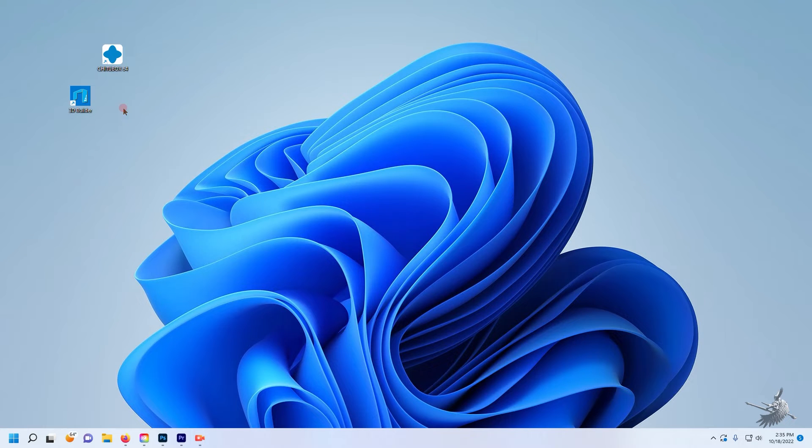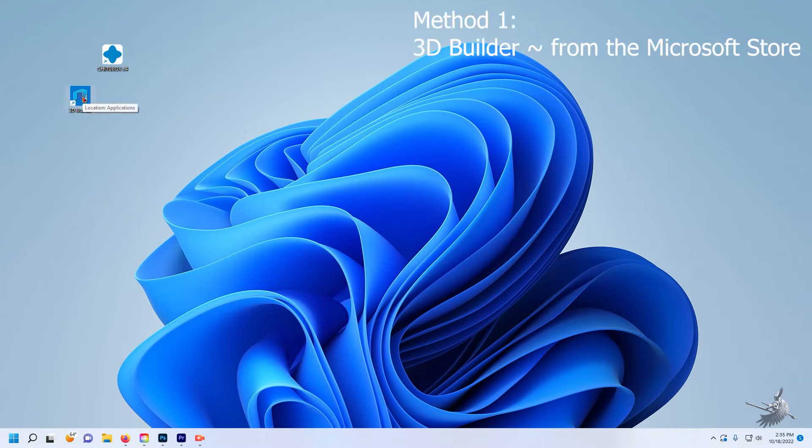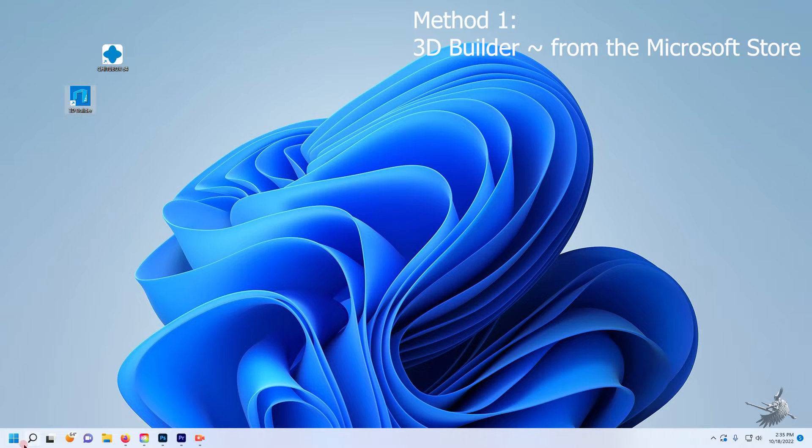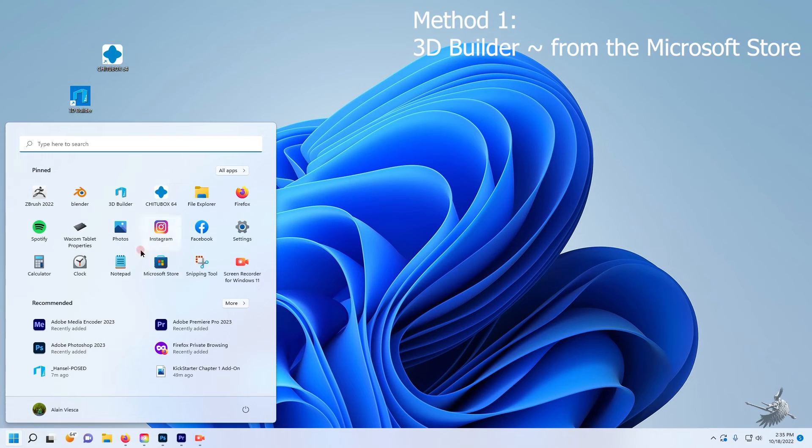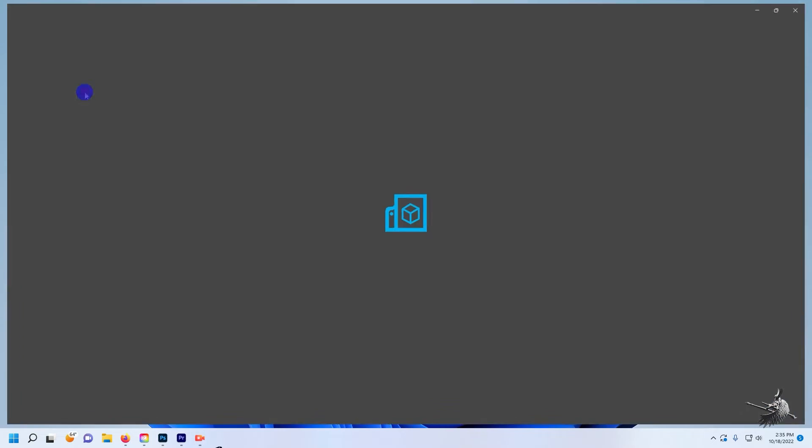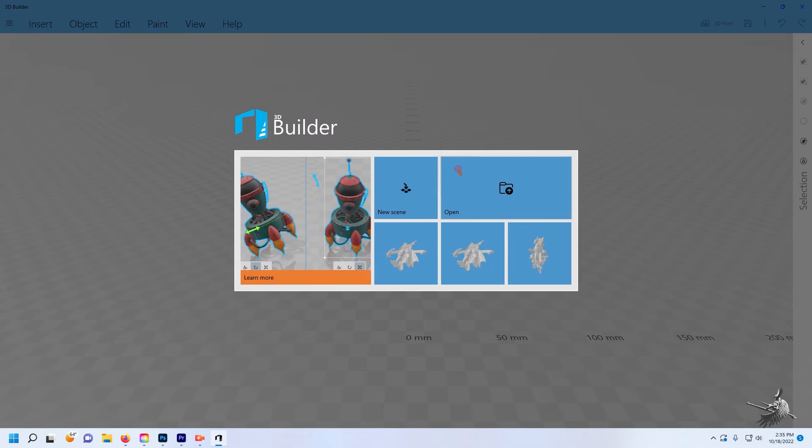The first method is using a program called 3D Builder. It's a simple 3D viewing and building program you can find in the Microsoft Store. Just search for 3D Builder in the Microsoft Store and you'll find the free download.